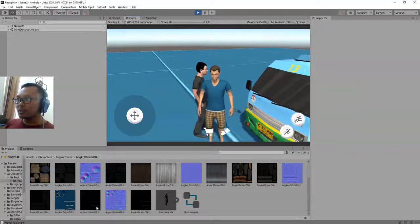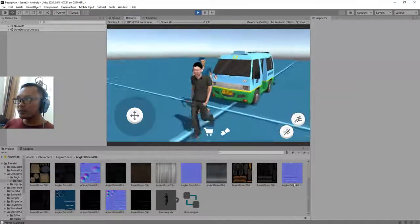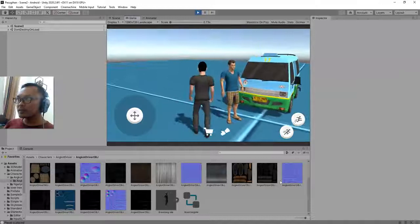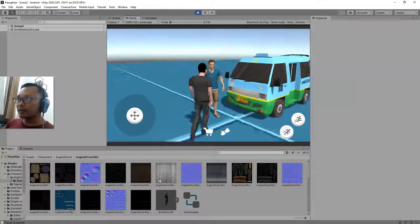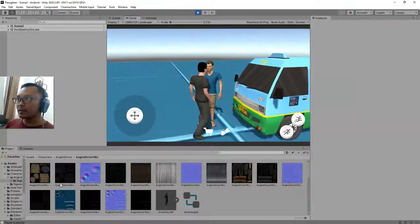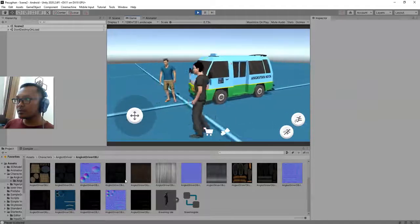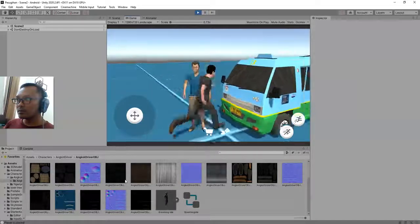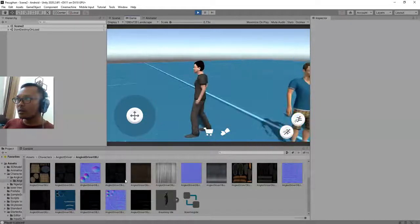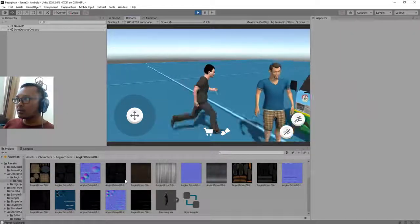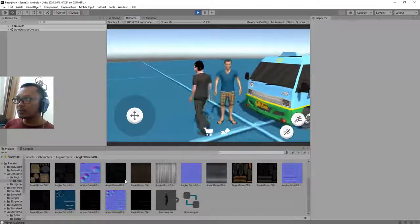You will see this character has the idle looping animation. You see that, it is not stopping.